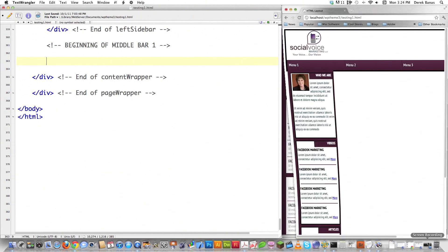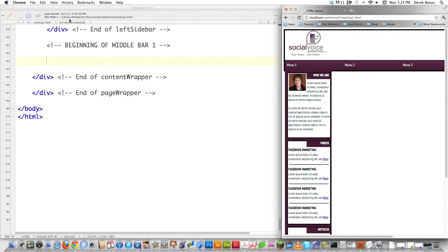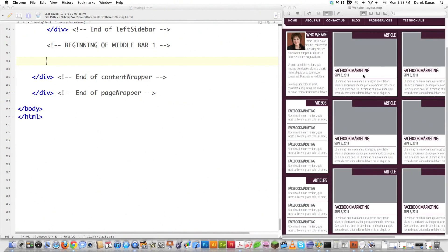In parts one and two, which you can see links to above this video — and you should definitely watch those first — I created what you see on the right side of the screen. Today I'm going to create the middle two bars that you see right here.